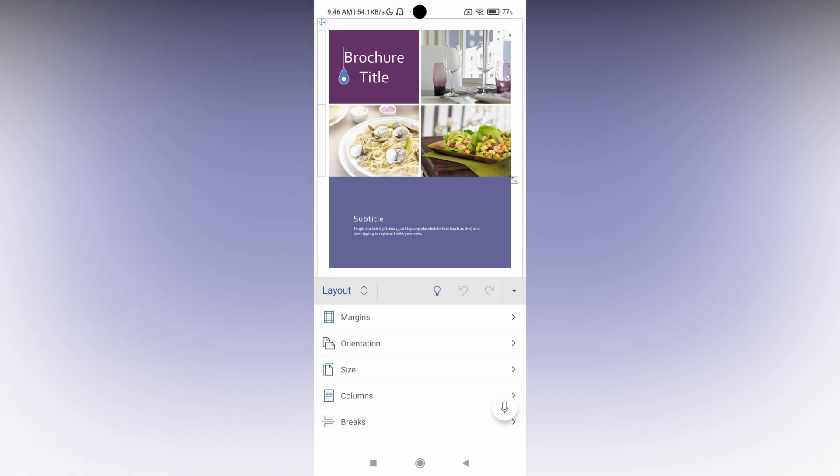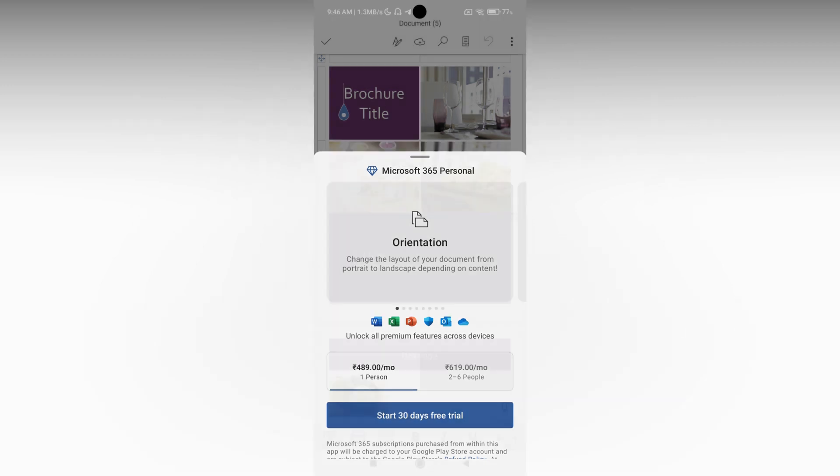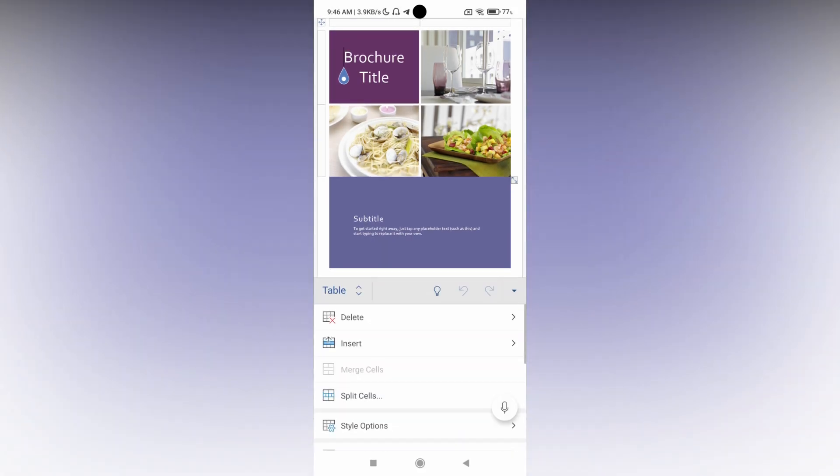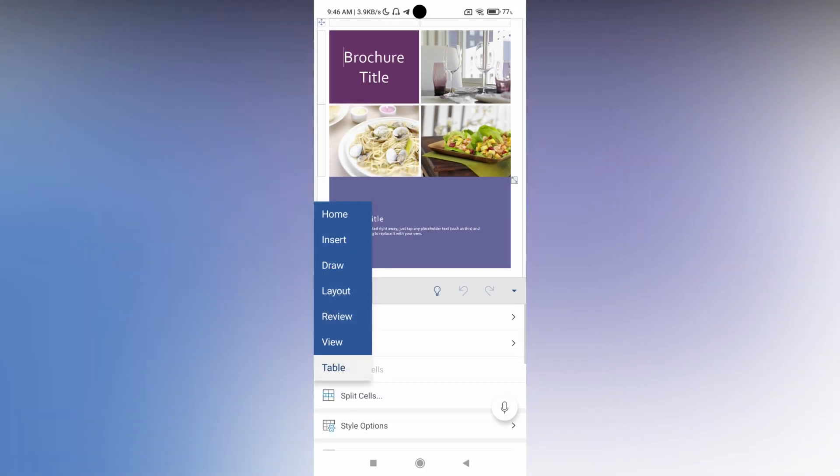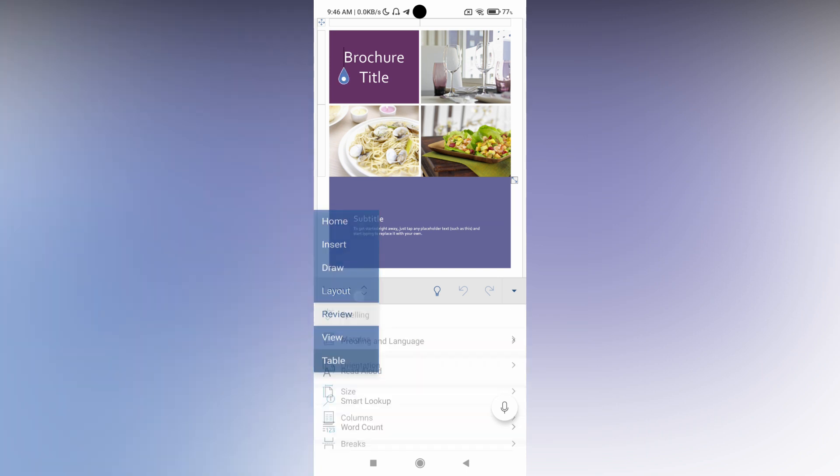In layout option you will see an option called orientation. Just click this and here you can change the page orientation. You can change the page orientation on the layout option.